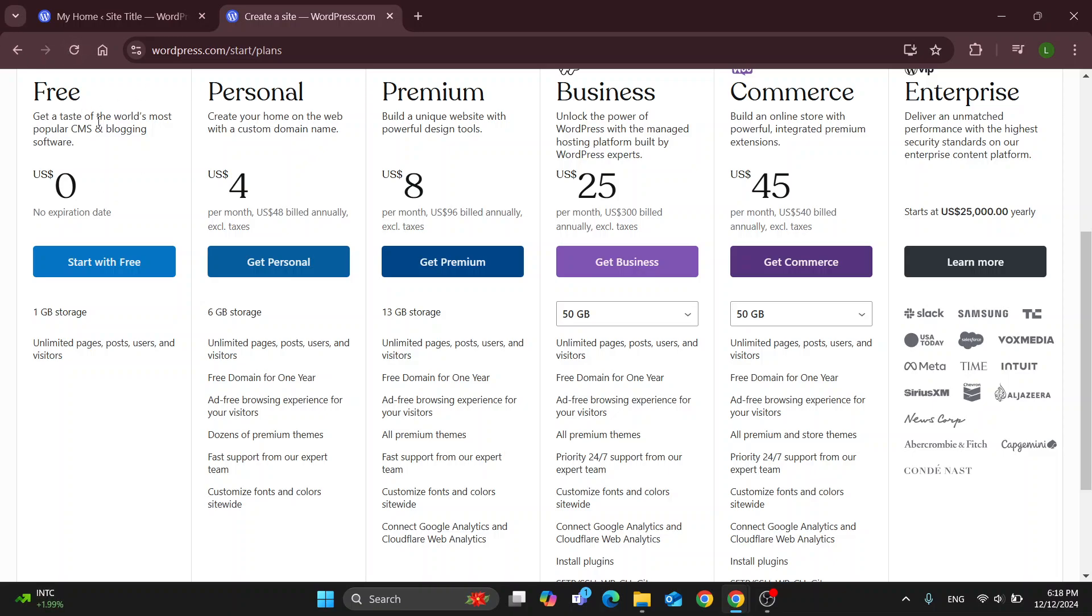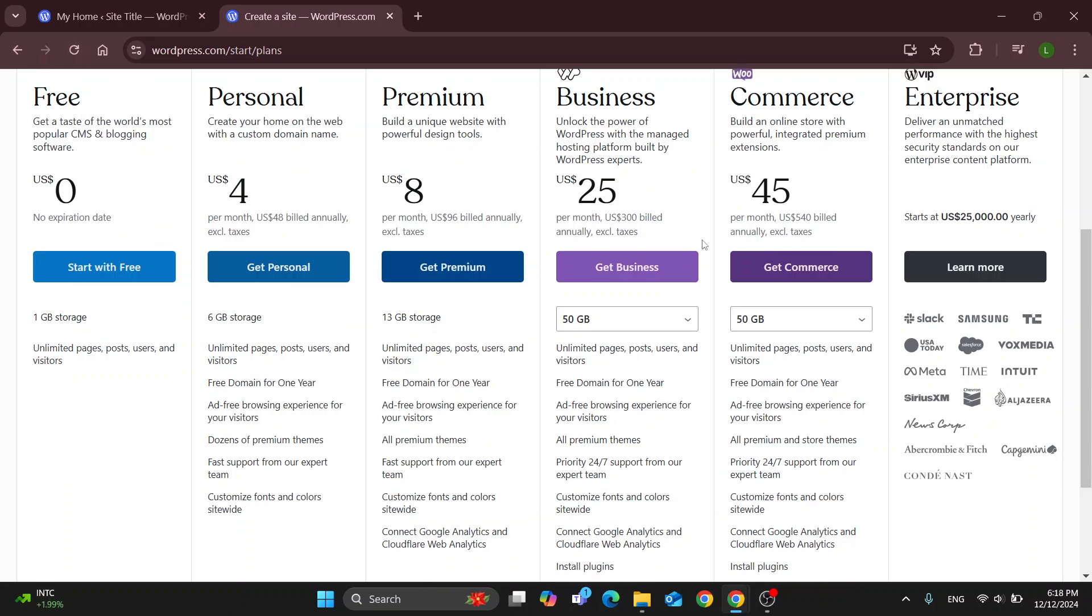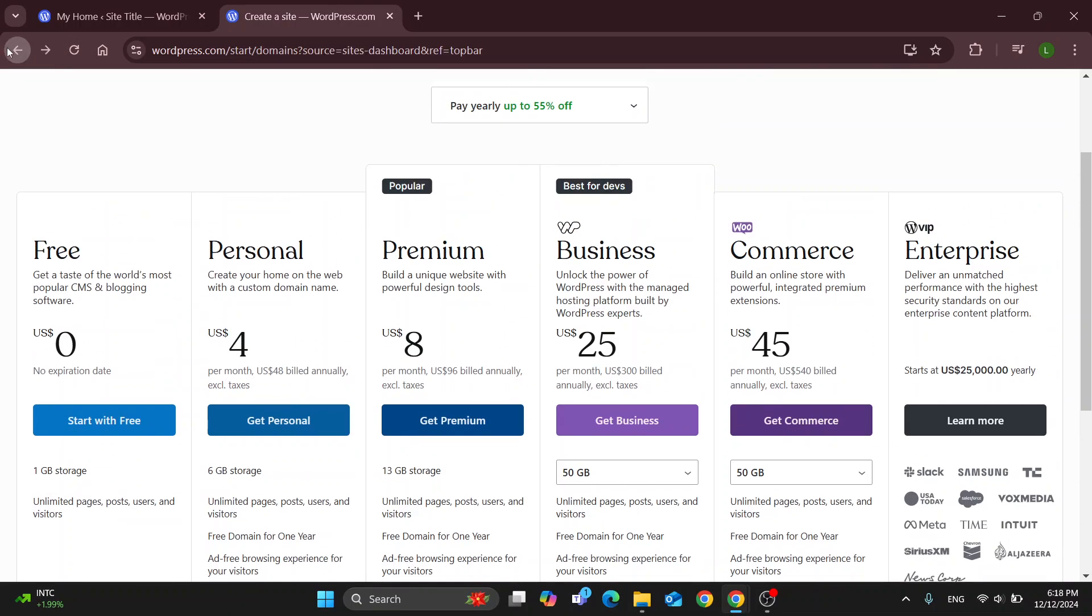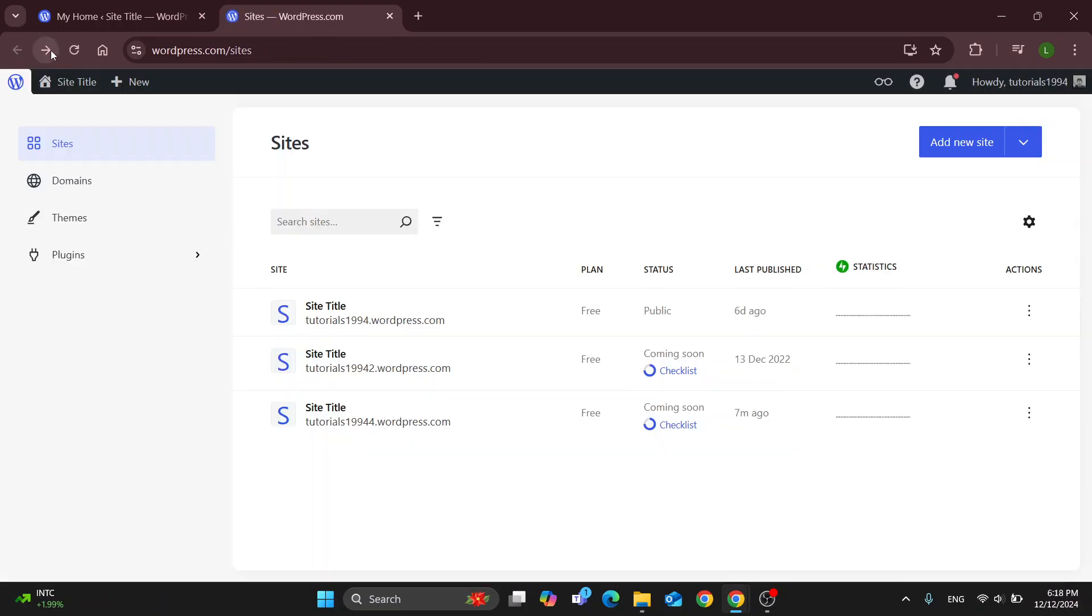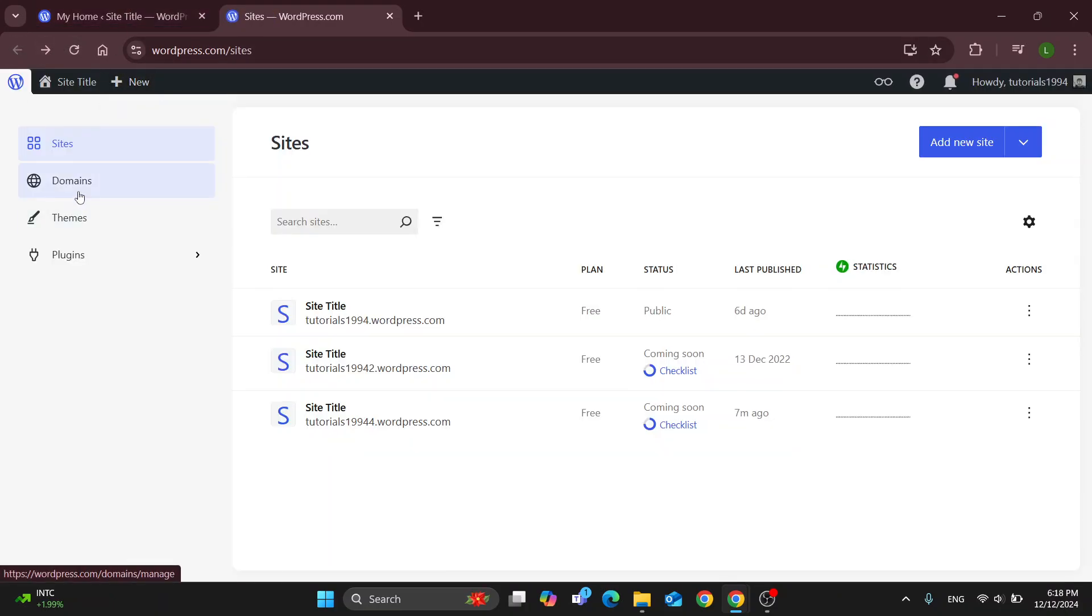After choosing your plan you can start creating your account and once your site is created you'll see that it's going to be automatically published. So once you create your website it's already published.